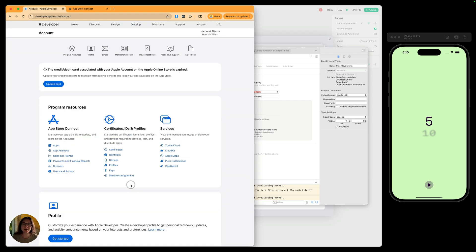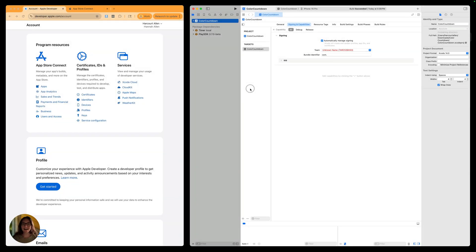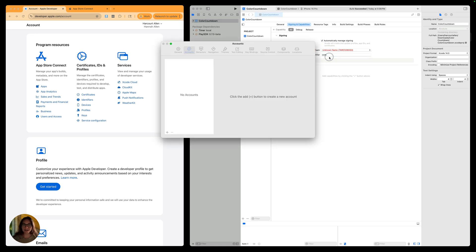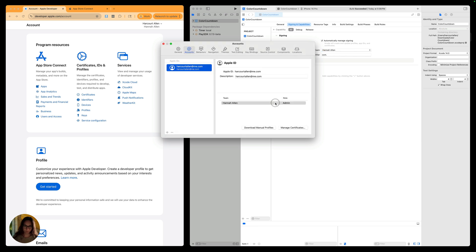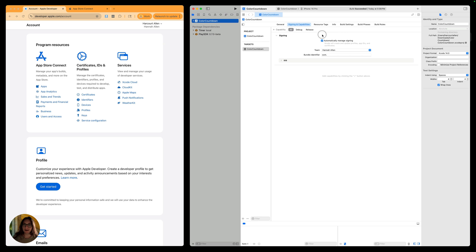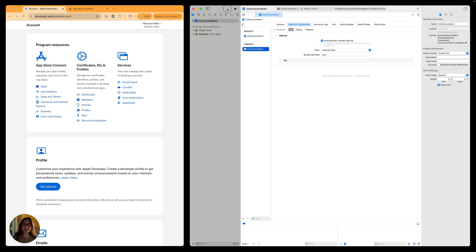Now we can go back into Xcode to log into our account. Once back in Xcode, let's log in with the account we just created. Go into the team section and add an account, then log in with your Apple ID. Now I'm logged in, I can close this modal, and you'll see my team is now selected. Next, we need to create a bundle ID.